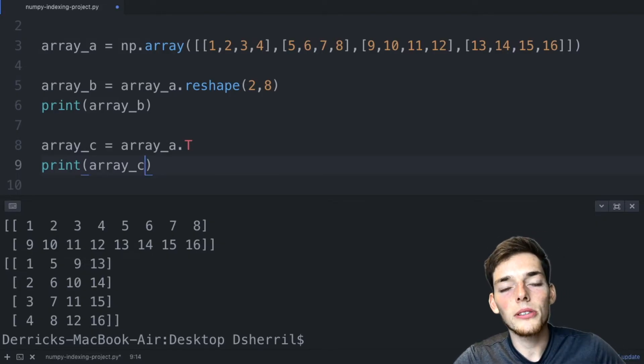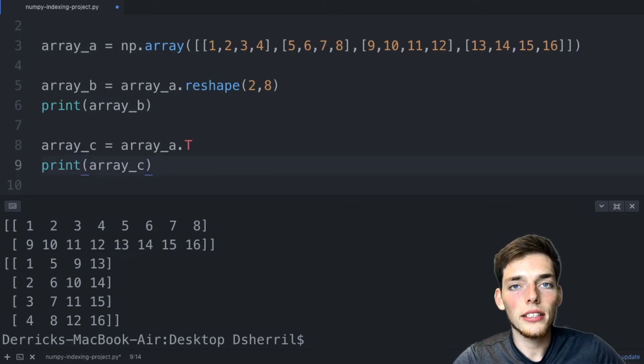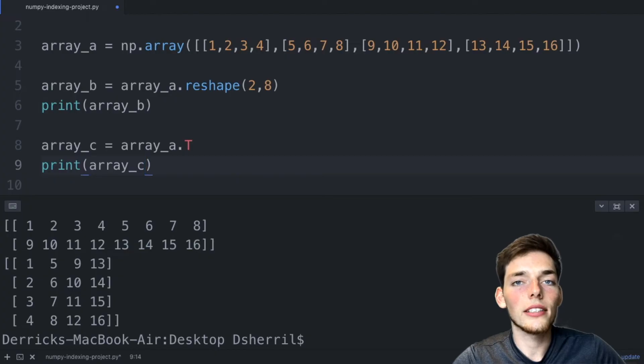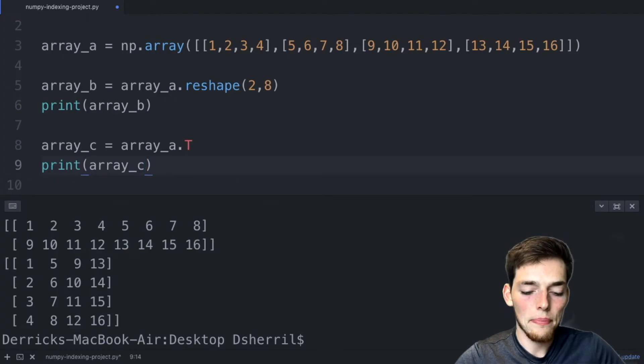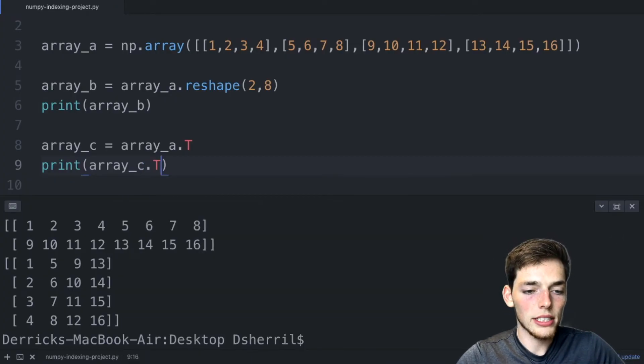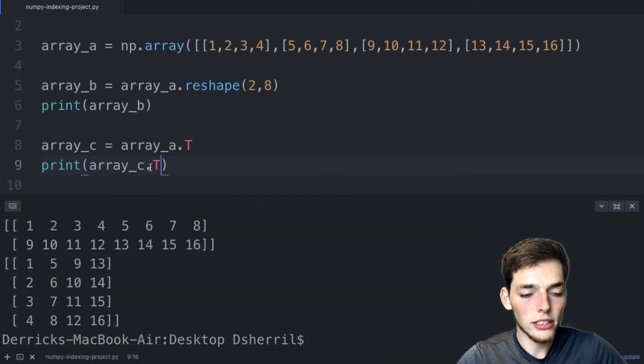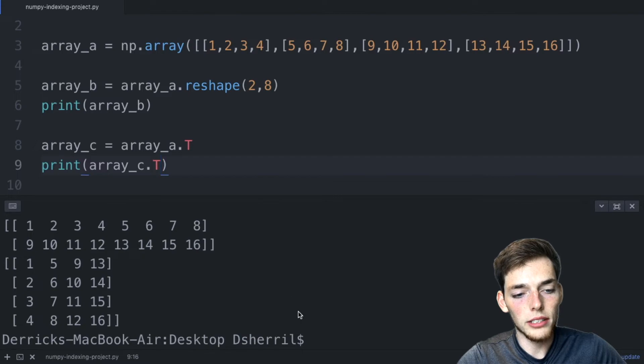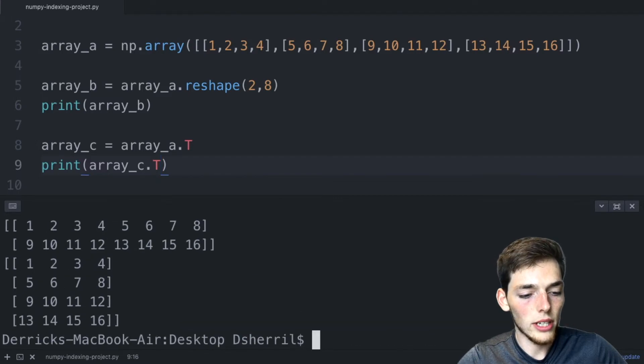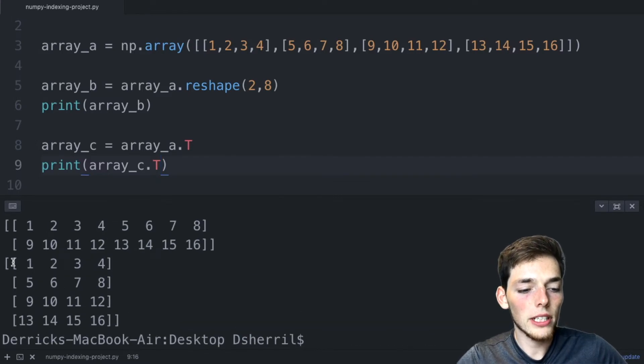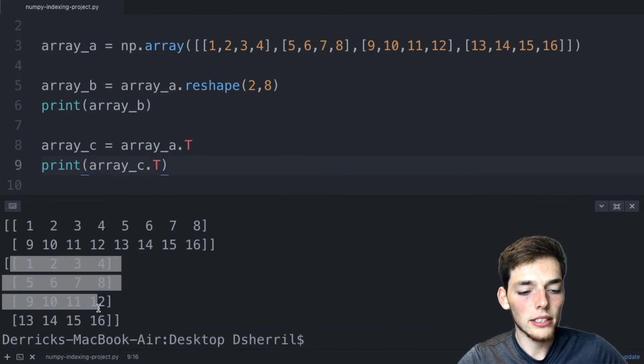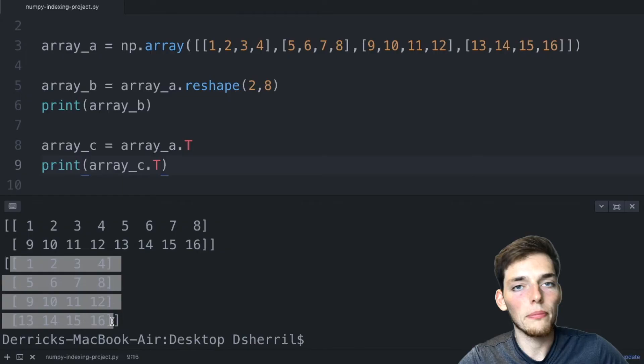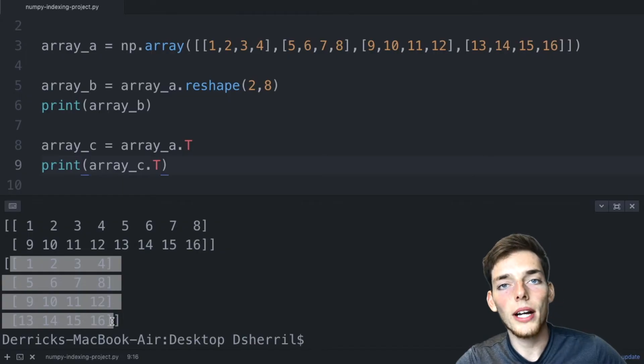If you were to transpose this array again, then you would go back to the original array. We can see this by adding the transpose method to our print array. And then we'll execute again. Now we've returned the array back to the original form by transposing it twice.